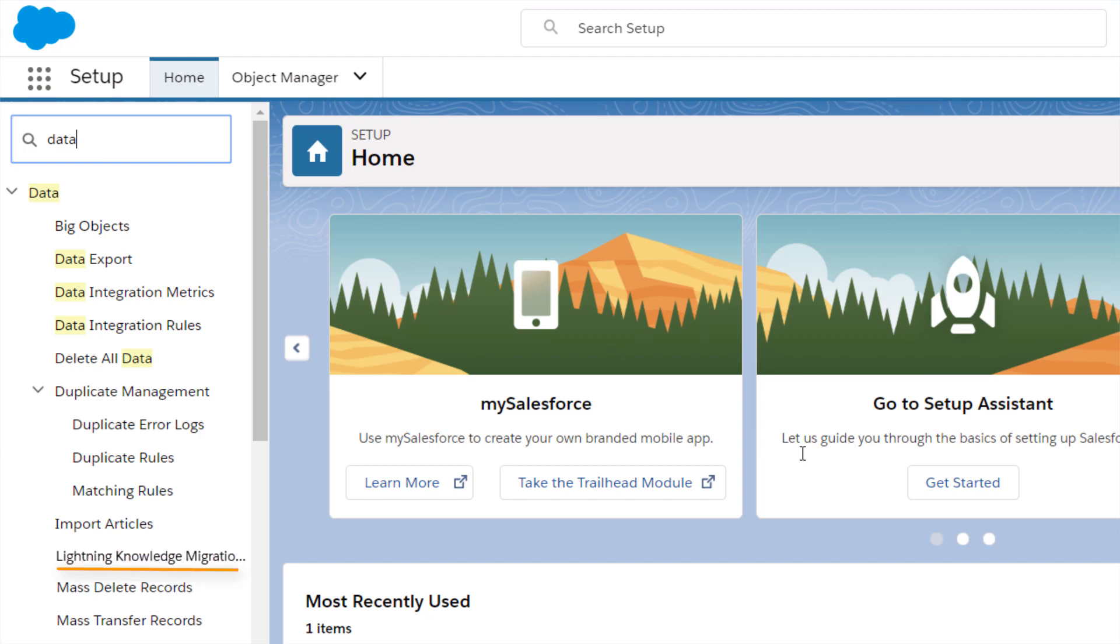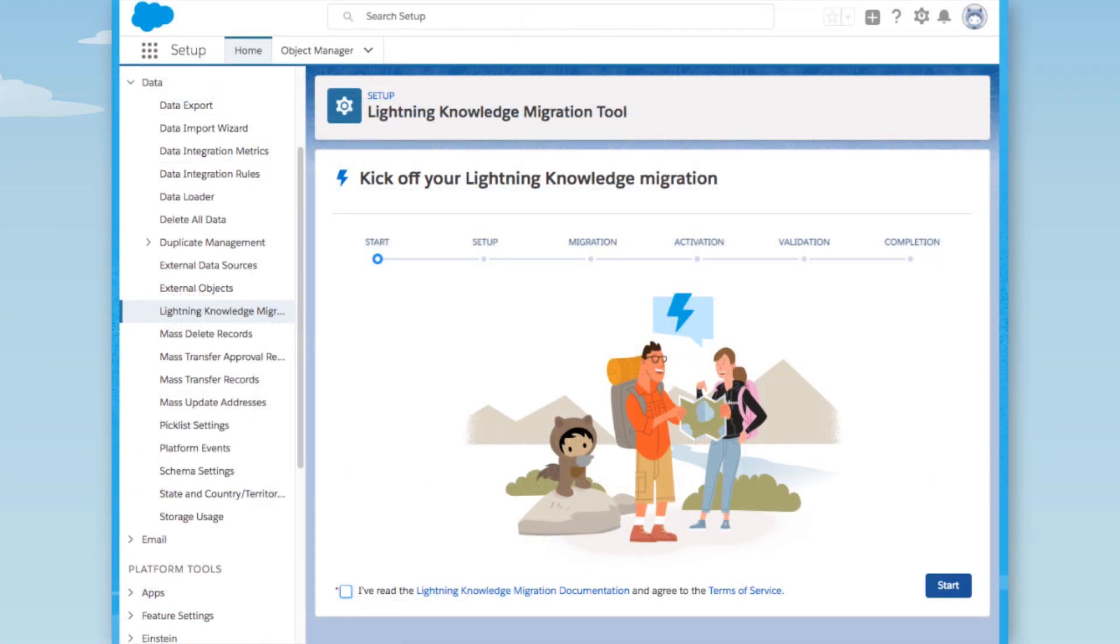If you don't see this option, contact your Salesforce account executive. Now, we're ready to get started.